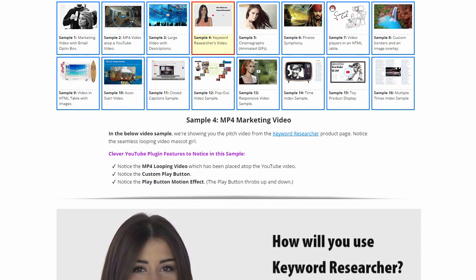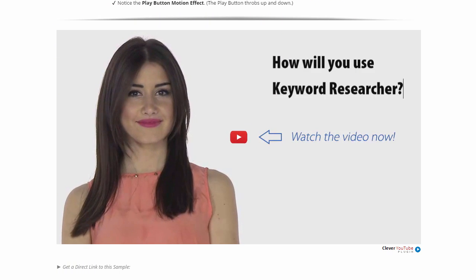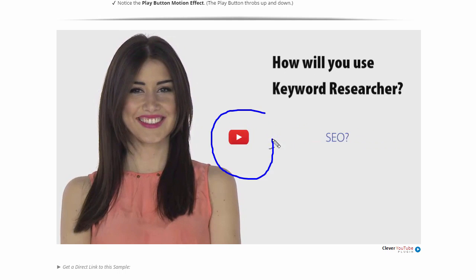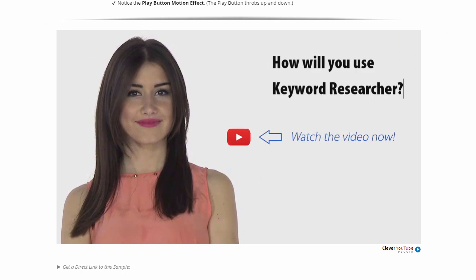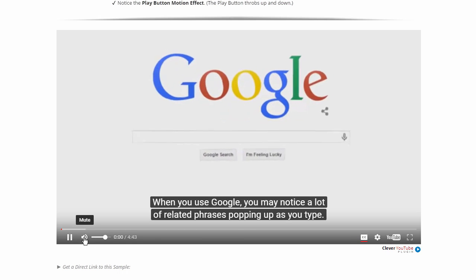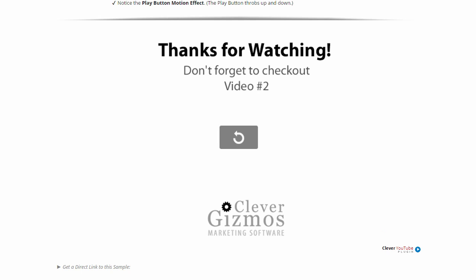Sample 4 is the same sample from the Keyword Researcher pitch page. You can see this is similar to sample 2 — we have an MP4 video on top of a YouTube video, with many of the same features. We have a play button which moves up and down. This mascot girl here is a seamlessly looping MP4 video which also has my product text in the actual video itself. When you put all these items together, you have a pretty nice marketing video before your video even actually starts. When I play the video, the MP4 goes away and the video itself starts. And when I get to the end of the video, you can see I have my call to action here.